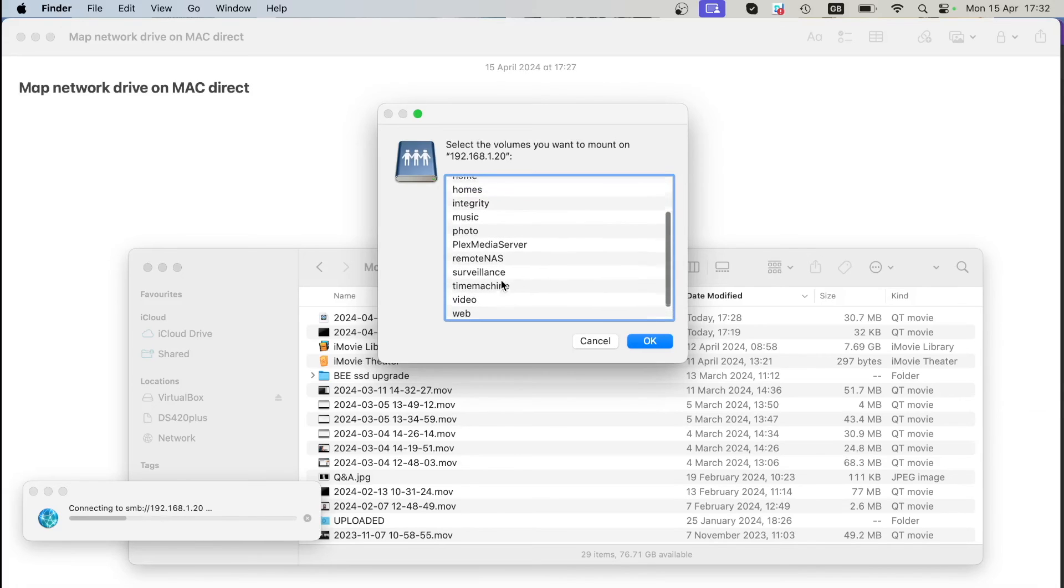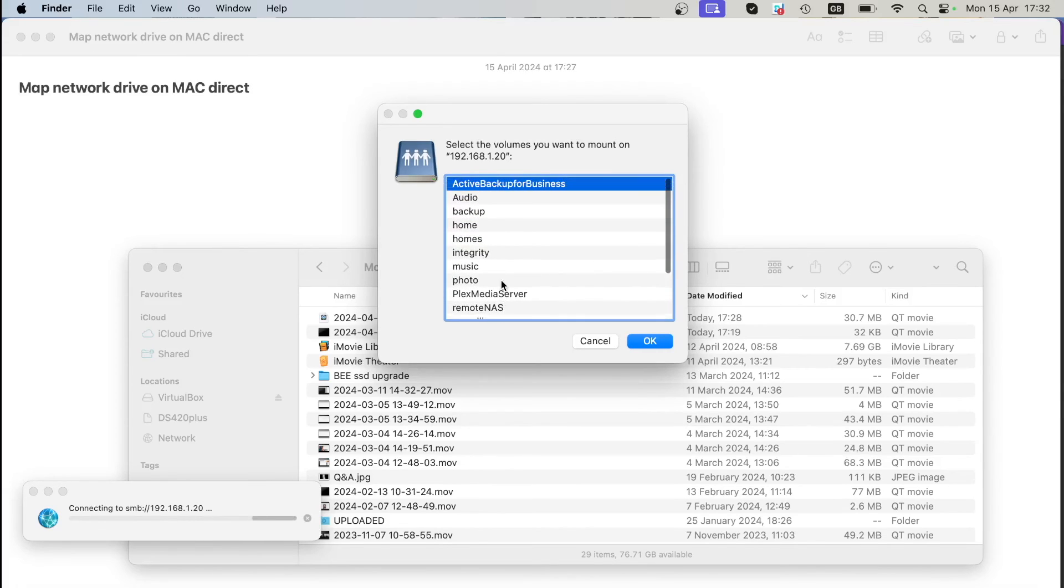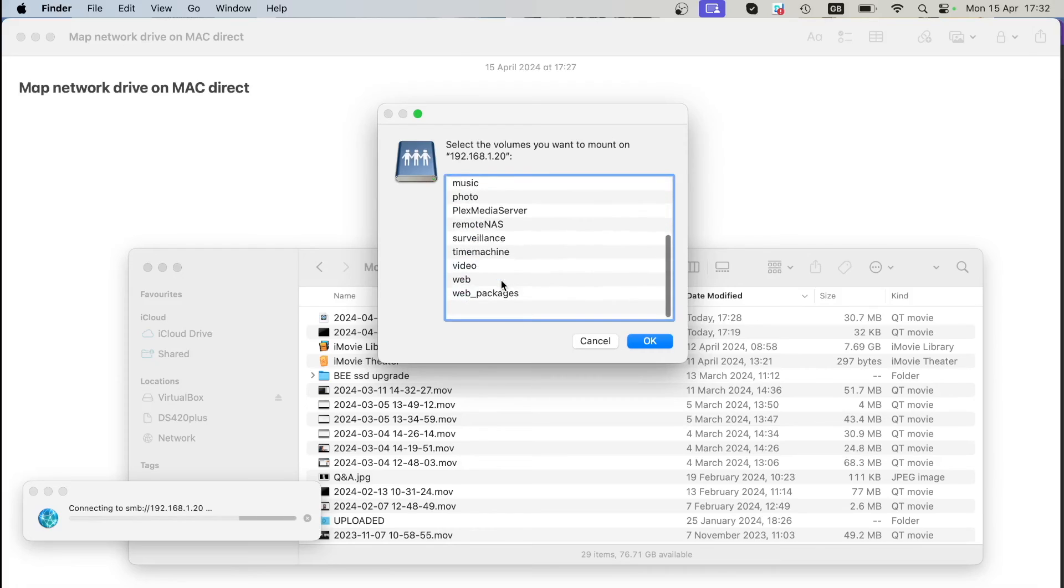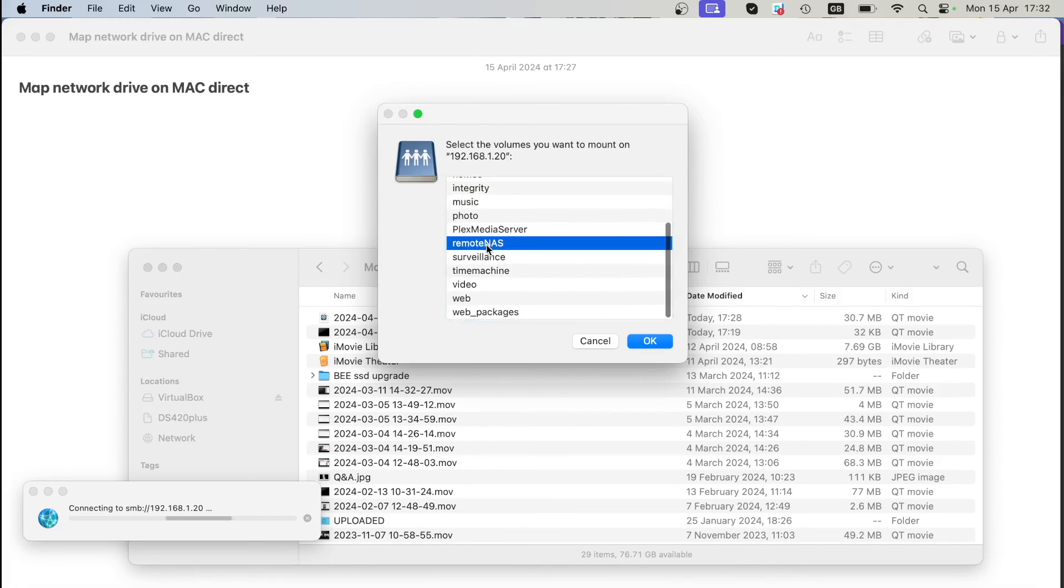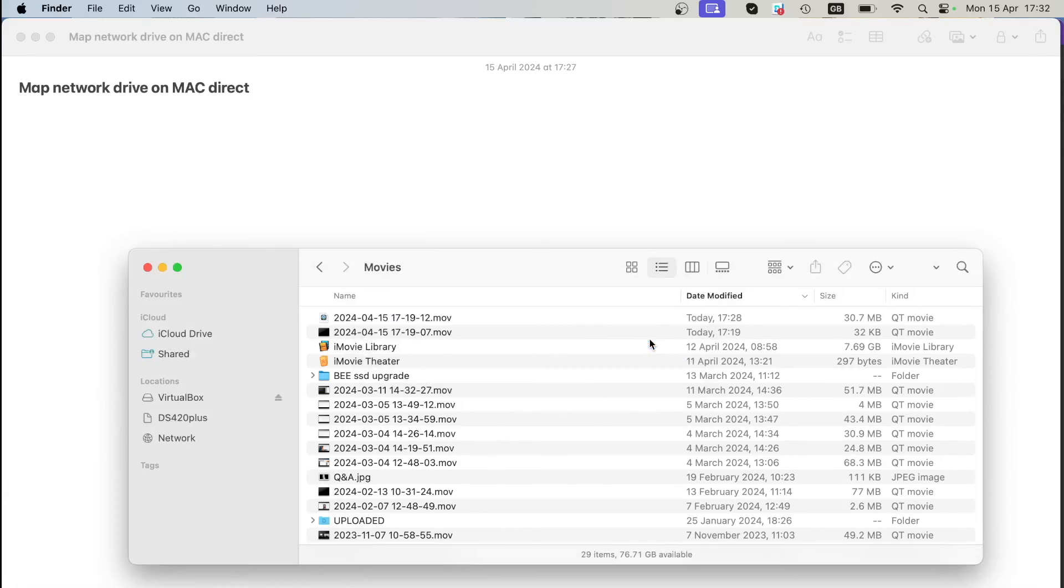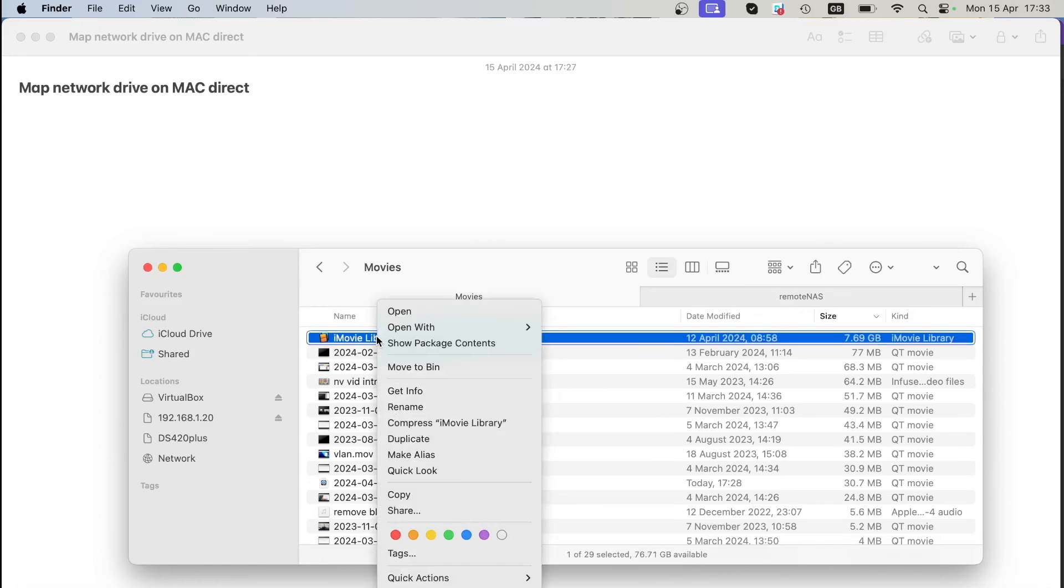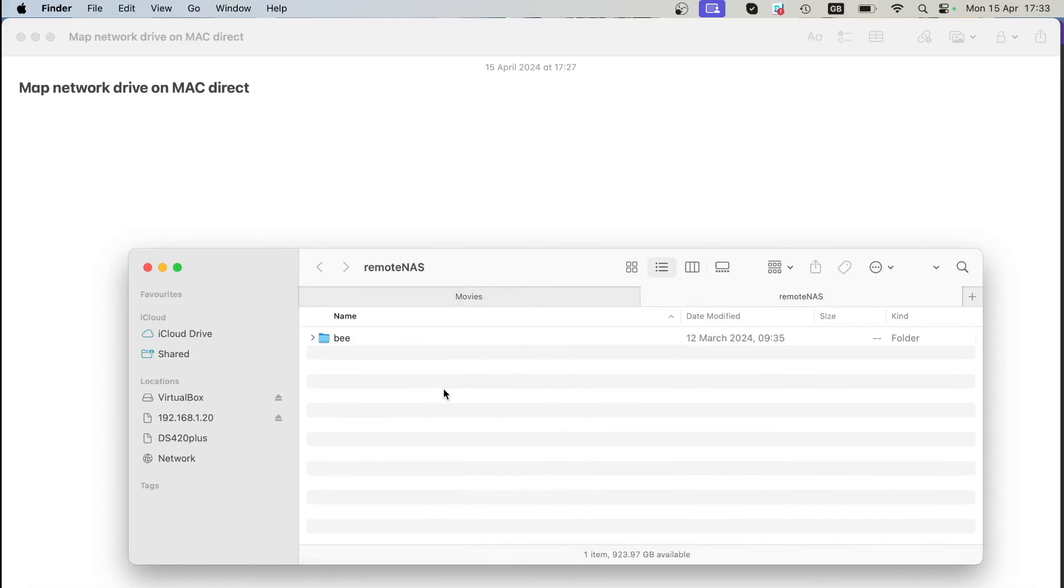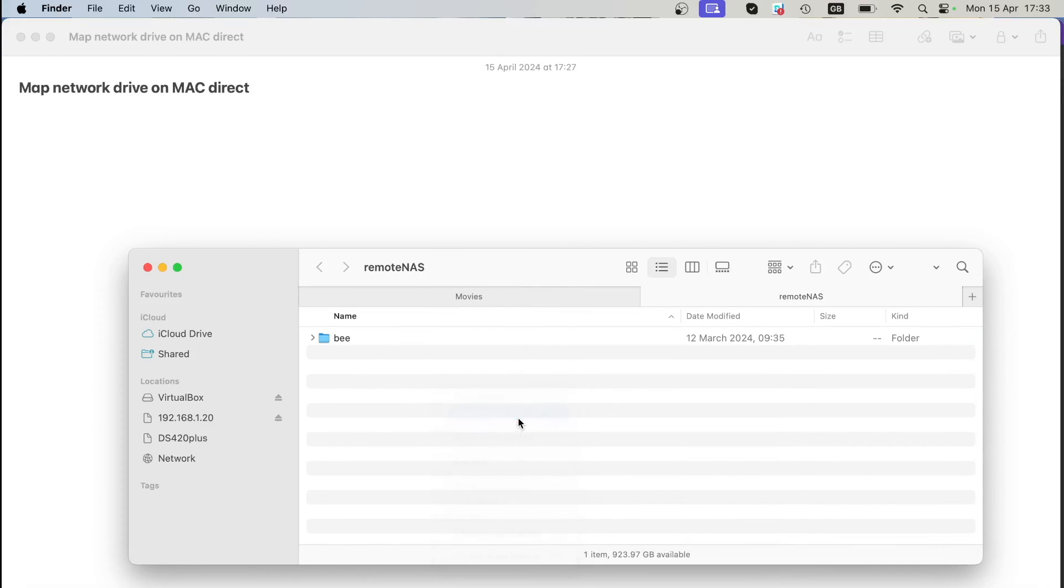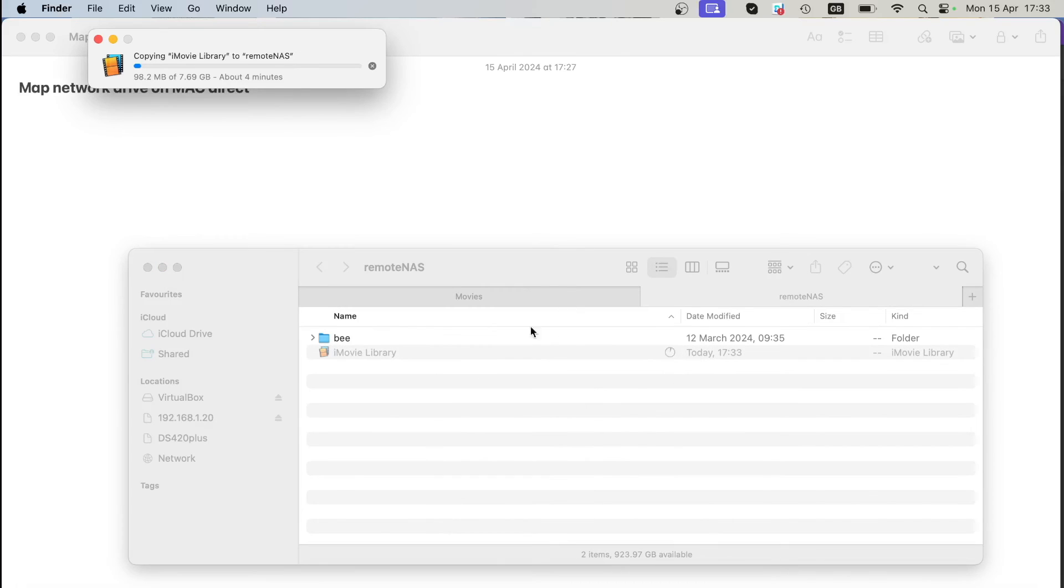Choose which folder you want to map on your Mac, and that will be now a case, for example, remote NAS. Click OK. Then you will see all the files that are available in that folder. We can again copy some files over to see if it's actually working. Click Paste and it is working.